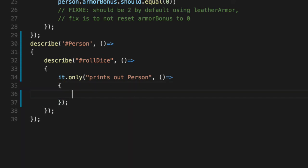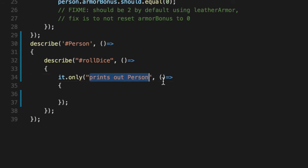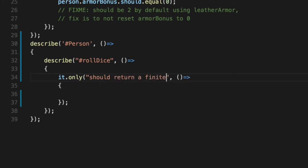Let's get a number. And let's just validate that rolling this dice roll actually is a number. And I'll change this output here to rollDice. So read it like a sentence, right? Person.rollDice should return a finite number.